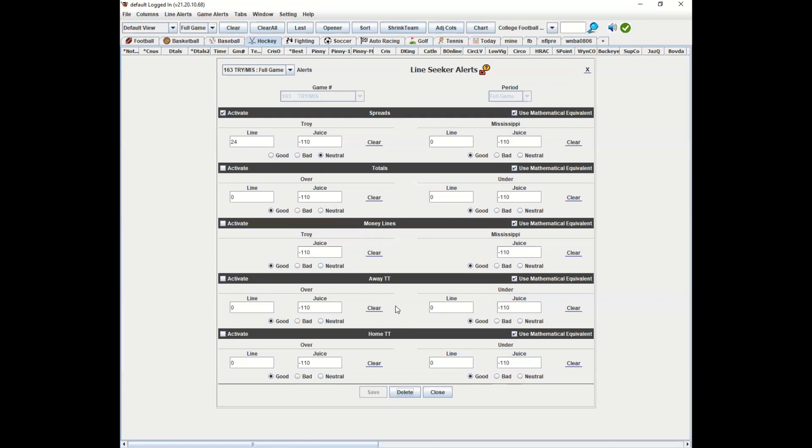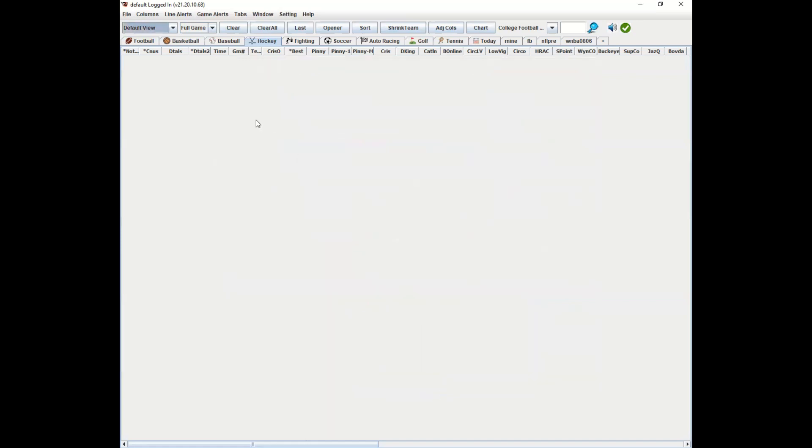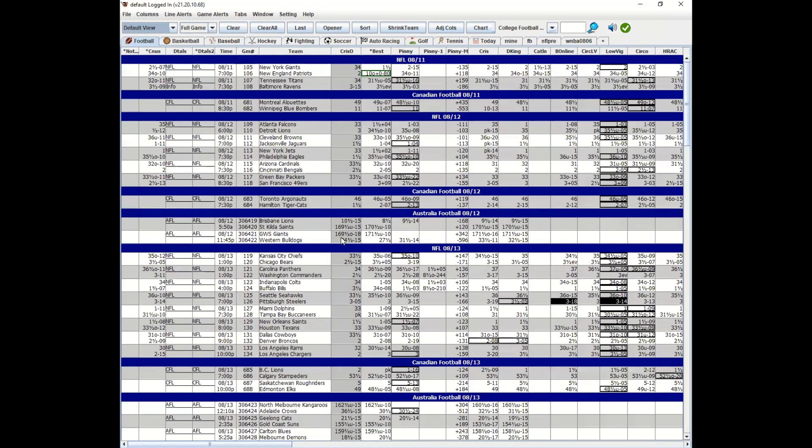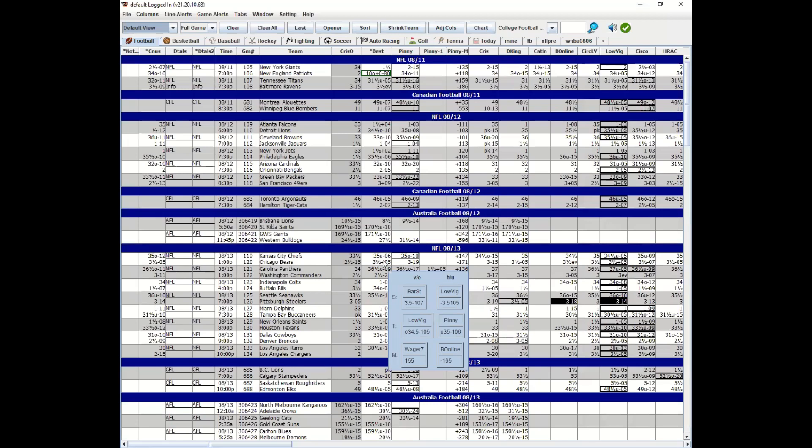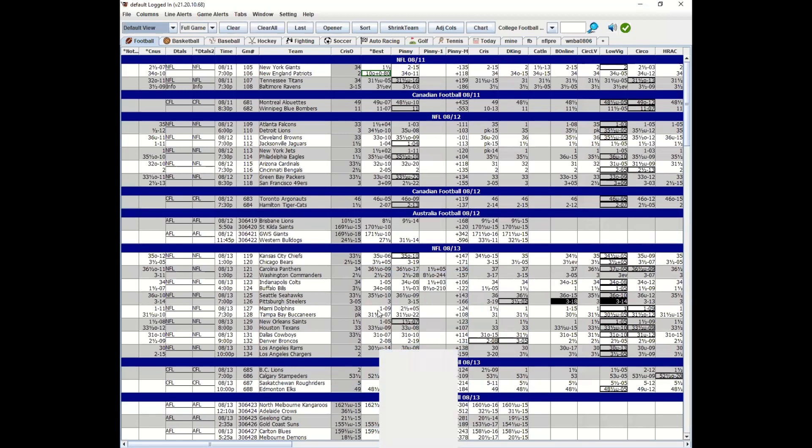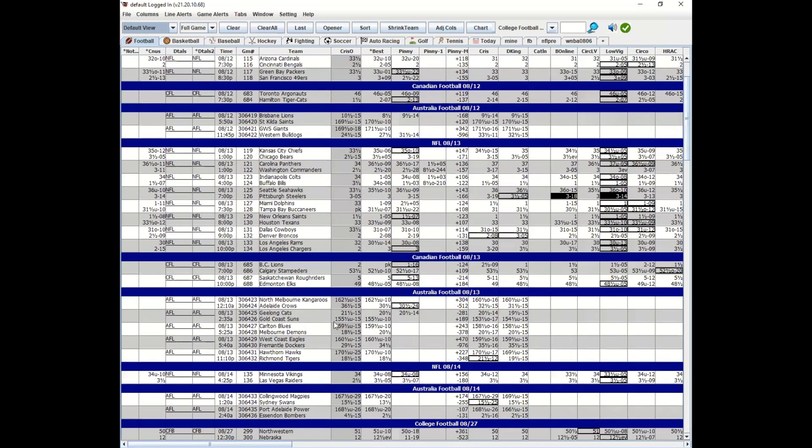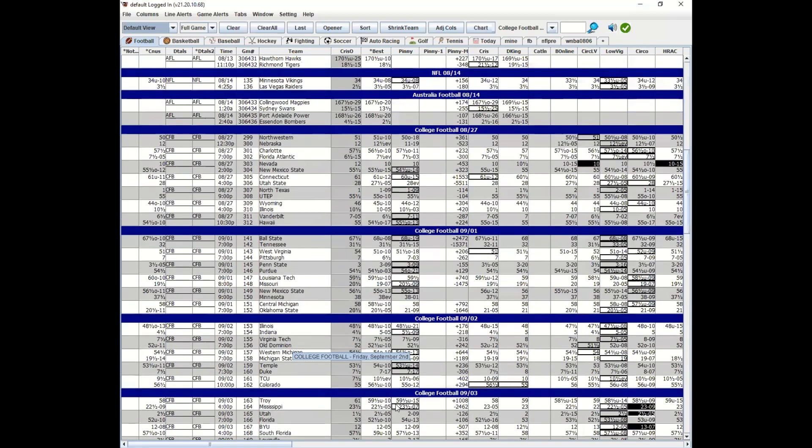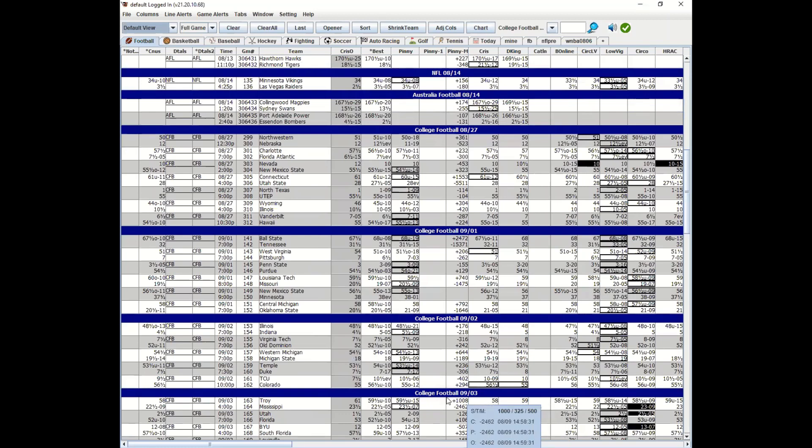Now when you go for the football here, anytime any 24 that shows up on this game for Troy, which was game 163, the system would alert me about it. So that's a neutral line.